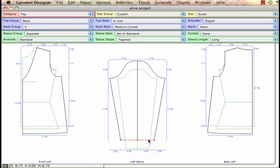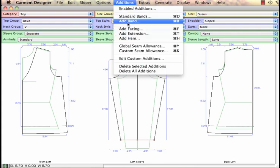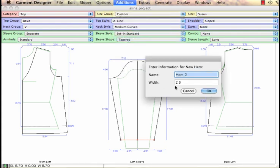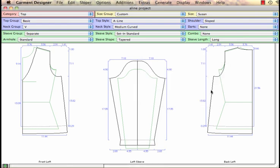I will click on my sleeve, same thing, Additions, Add Hem. And I'll make my sleeve be 1.5 inches and click OK.